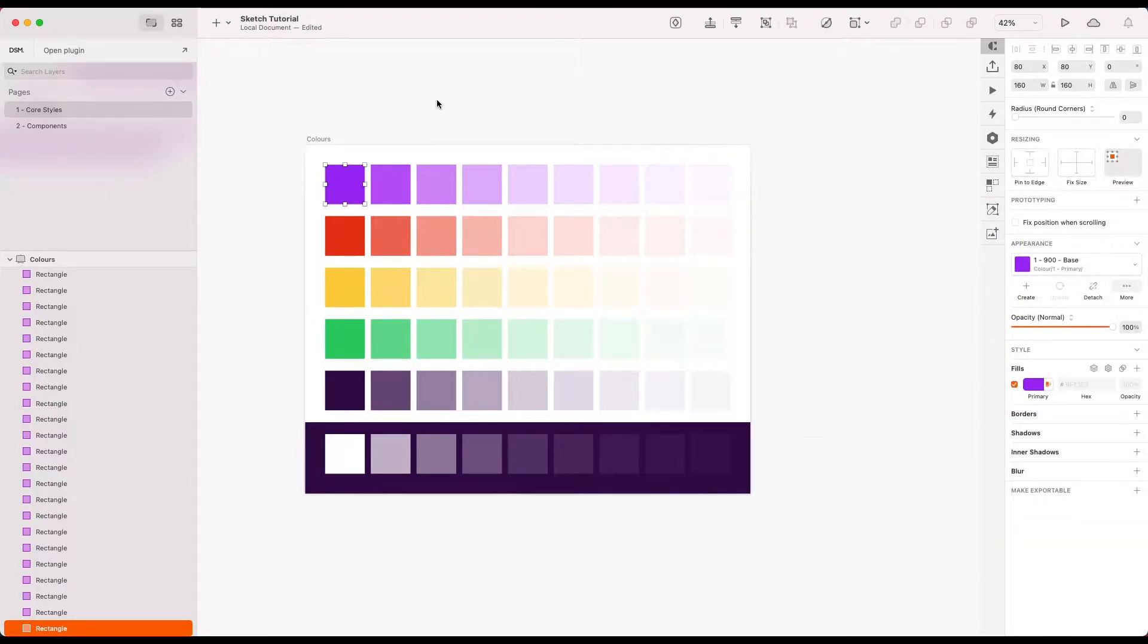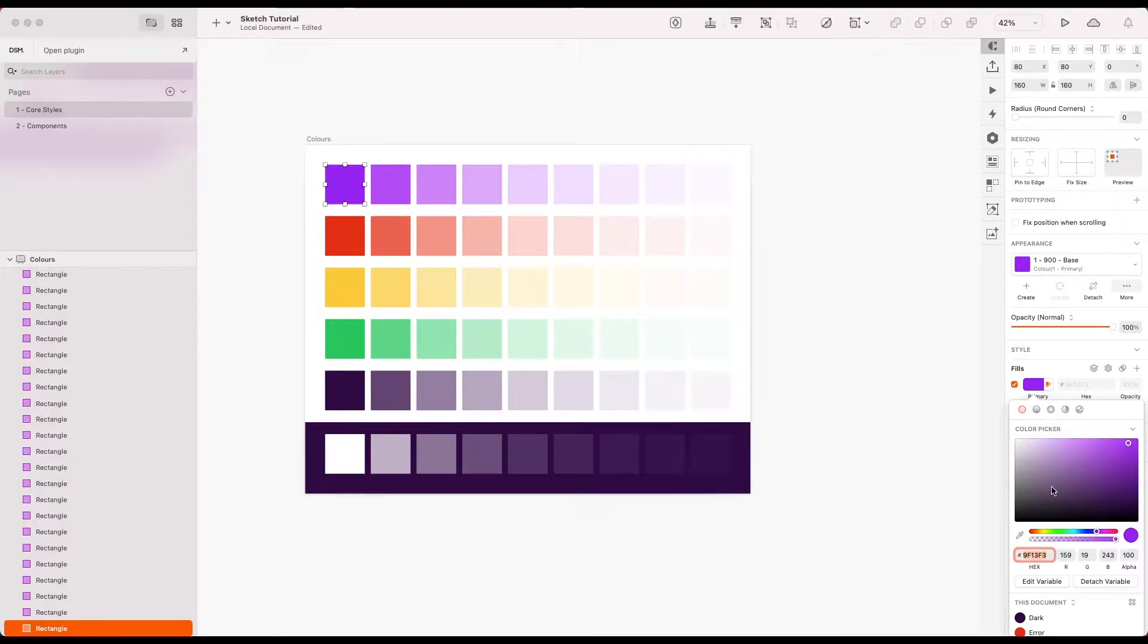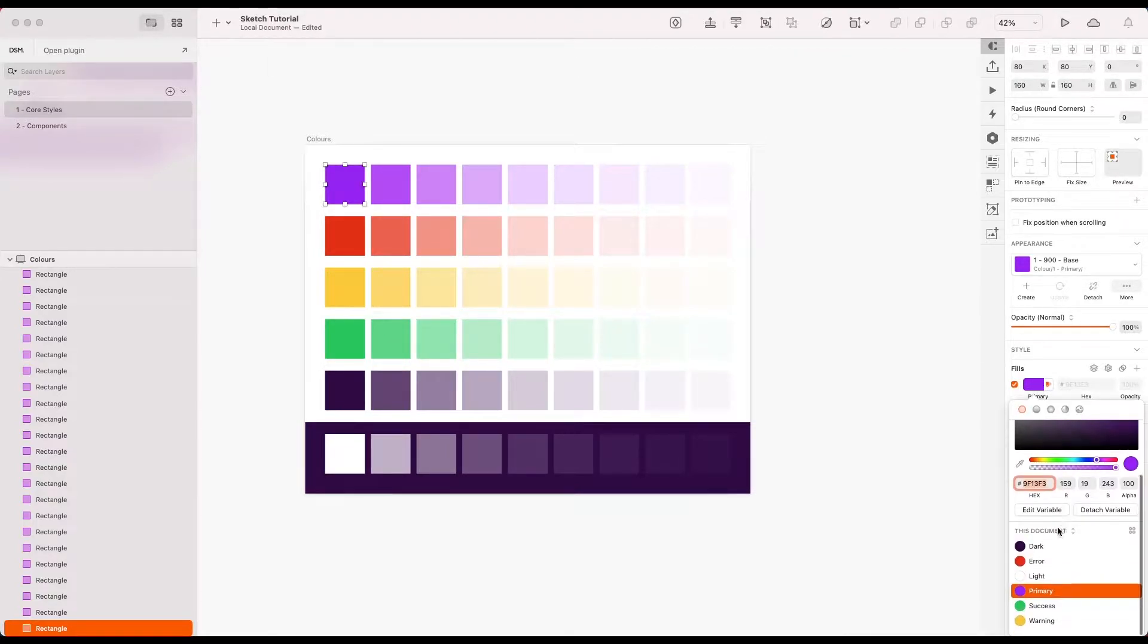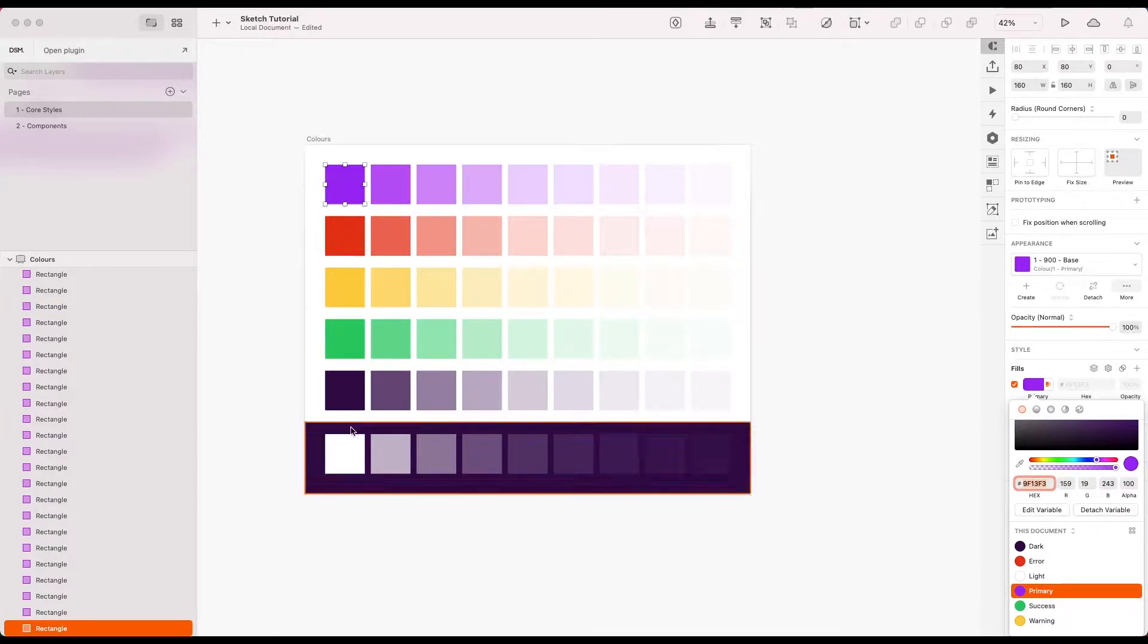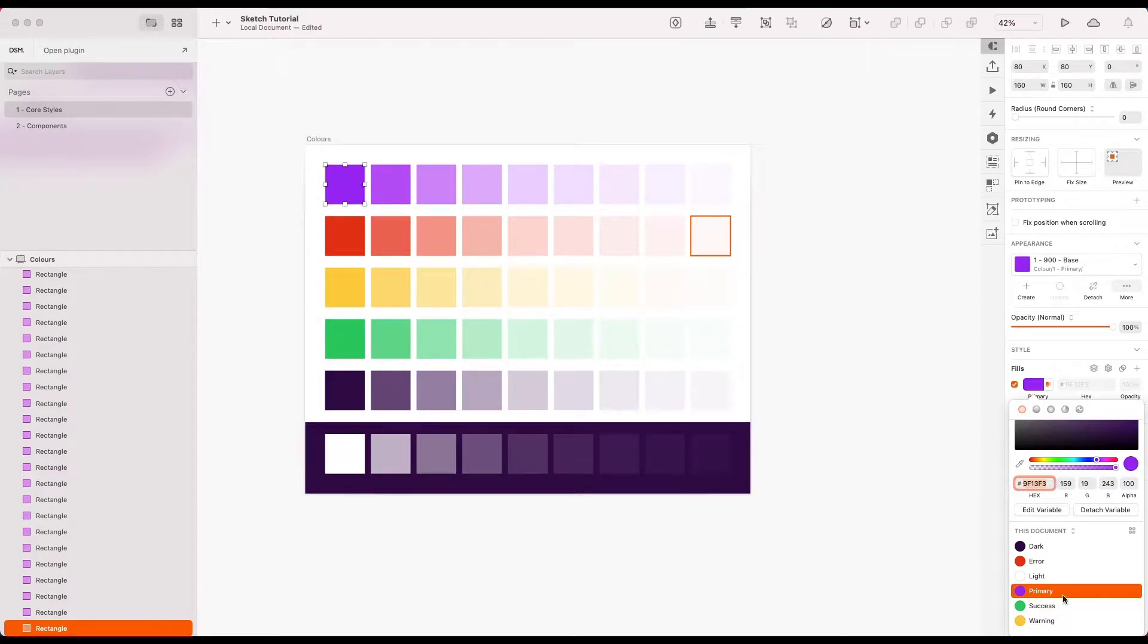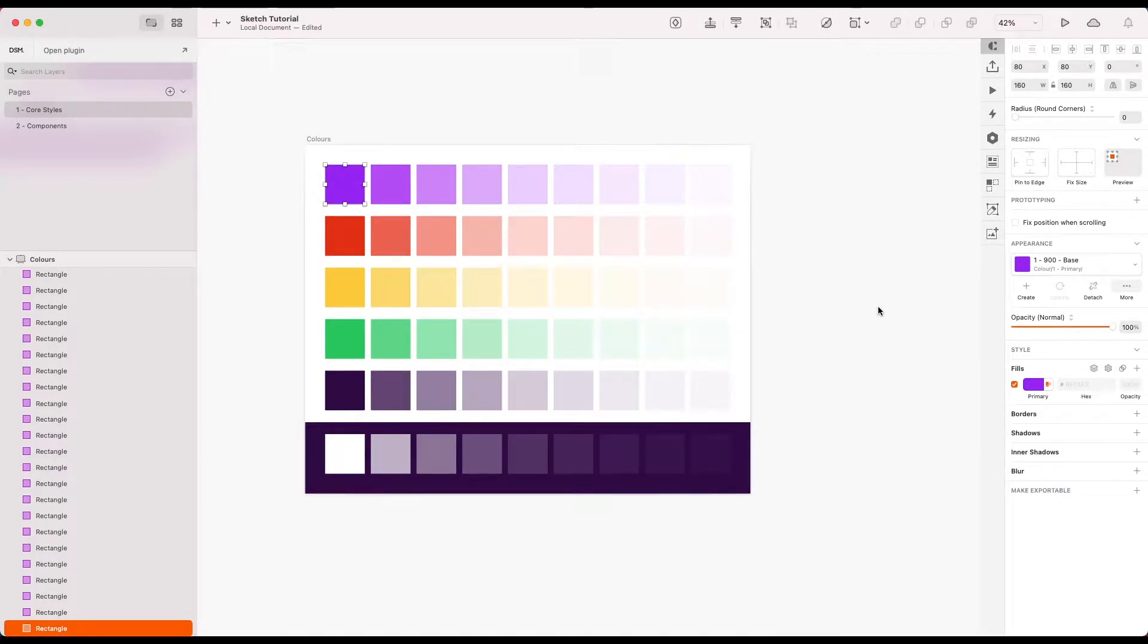Alongside the layer styles, we're also going to set up color variables. If we look at the color variables dropdown list here, we've got the base color for each of these saved as a variable as well. So let's get started.